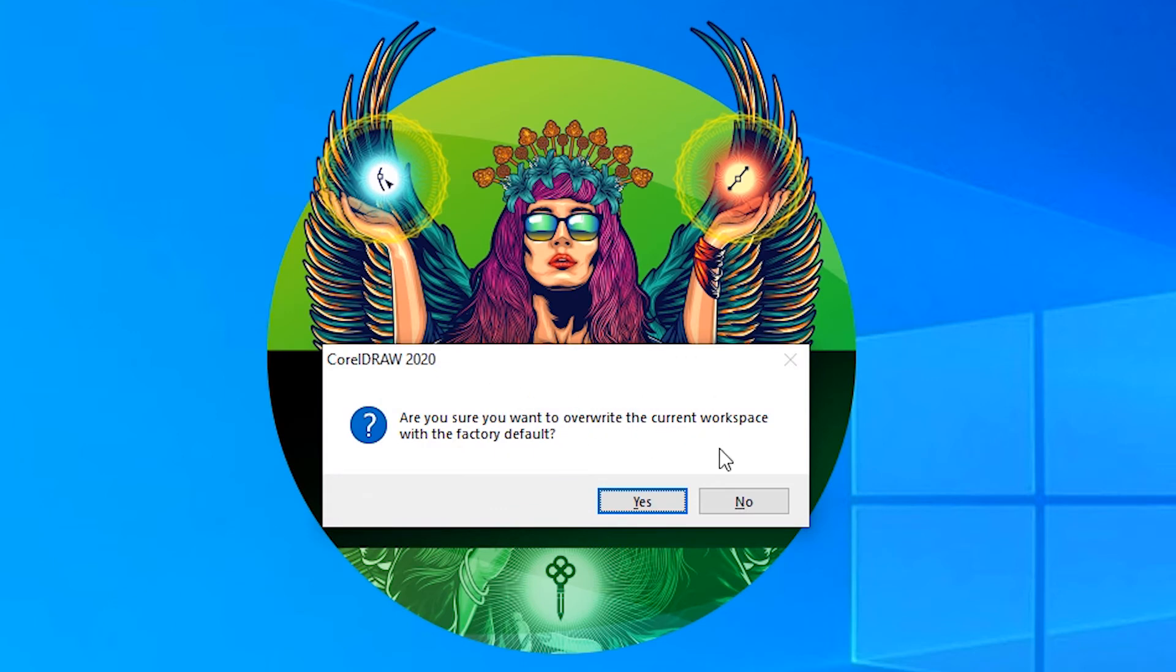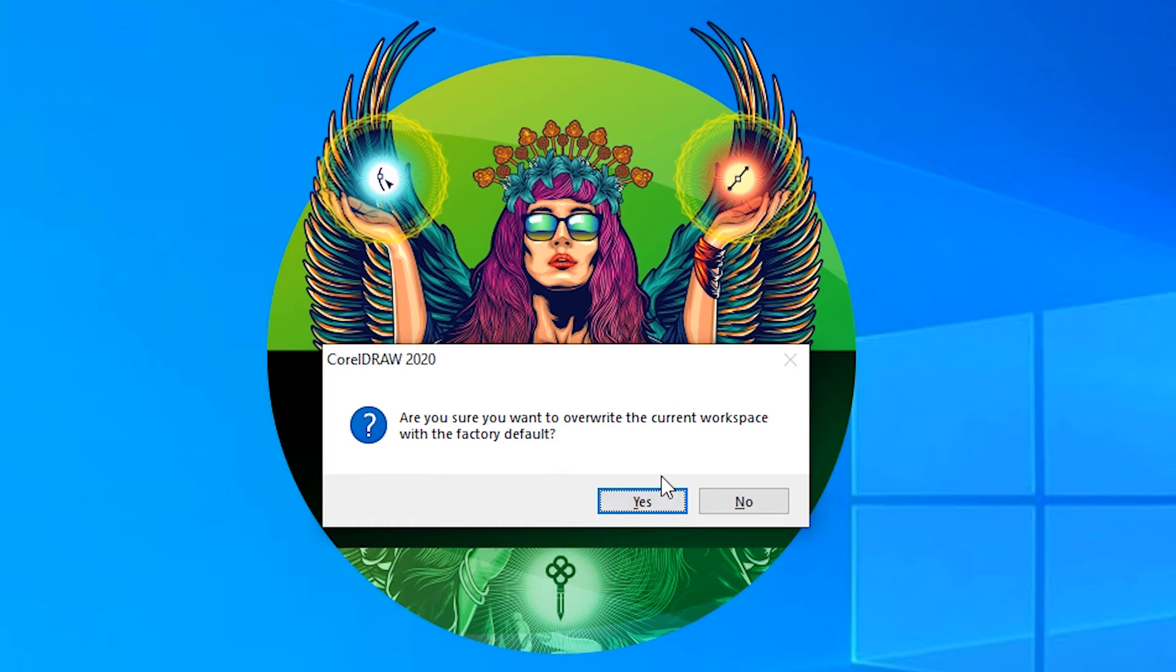So it is asked for a reset. If you click yes then it is reset to factory default. No then it is not reset your CorelDRAW. So I will click on yes here.